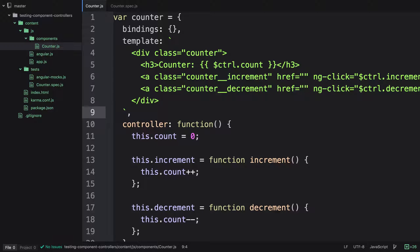In this video we're going to learn how to test a component. A component is fairly new and we've covered this in the course already. To test a component controller we can use $componentController, which is a function provided by AngularMocks. This is actually easier than testing a directive's controller because we don't have to instantiate an element or do any DOM manipulation to test the component.